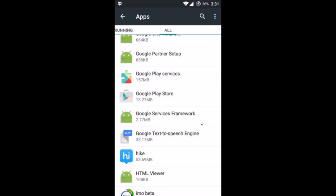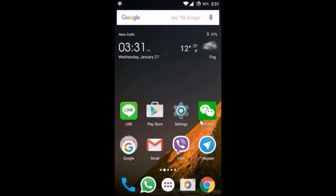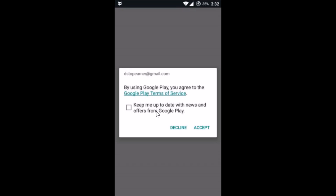Go back to your Google Play Store and tap on it to open it. Tap 'Accept' to accept the Google Play Terms and Services, and your error should go away.